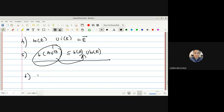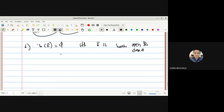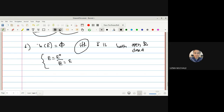Also prove: boundary(E) = empty set if and only if E is both open and closed. In discrete T-space, every set is open and closed, so its boundary is empty. What does E open mean: interior(E) = E. What does E closed mean: closure(E) = E. Using both, prove boundary(E) = empty set.